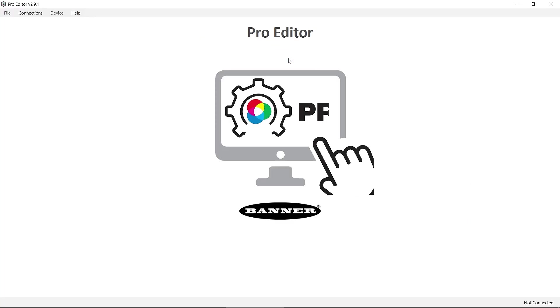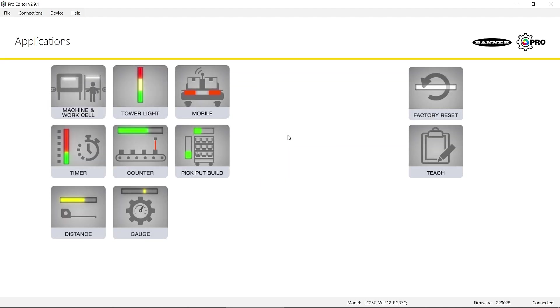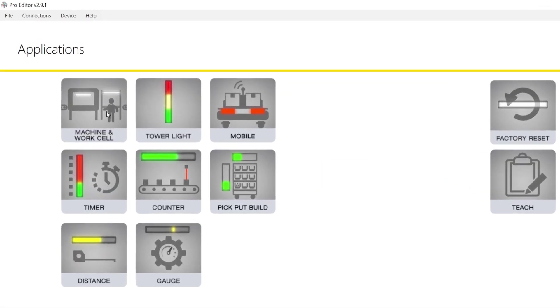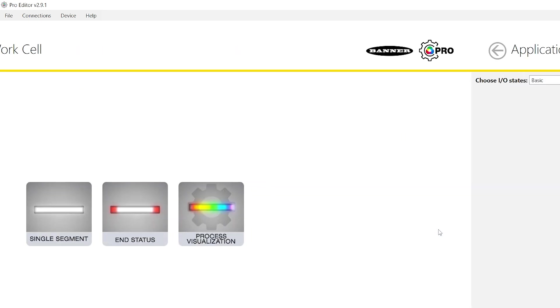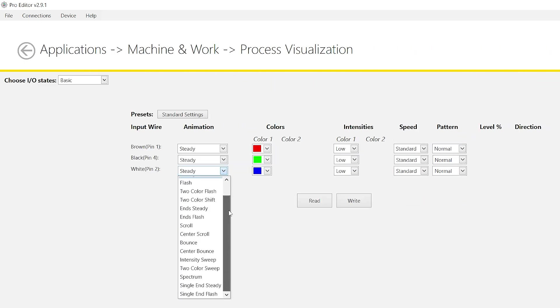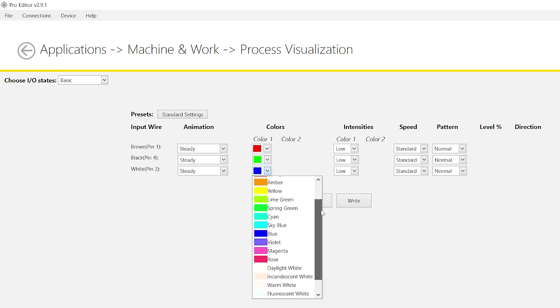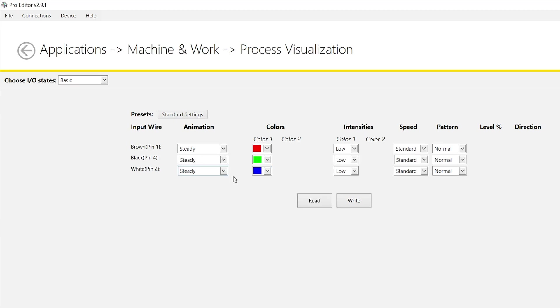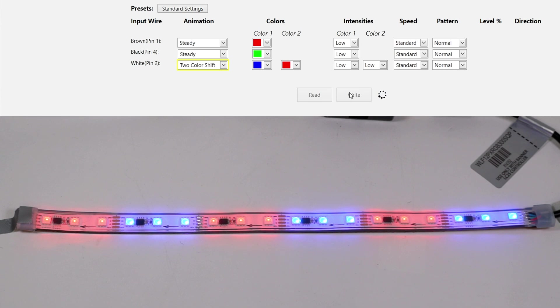Plug the ProEditor cable into a USB port on your Windows PC and click Connect. Choose an application mode that best fits your needs and configure the light using any of the 15 customizable animations and 19 color options. To save the configuration, click the right button.